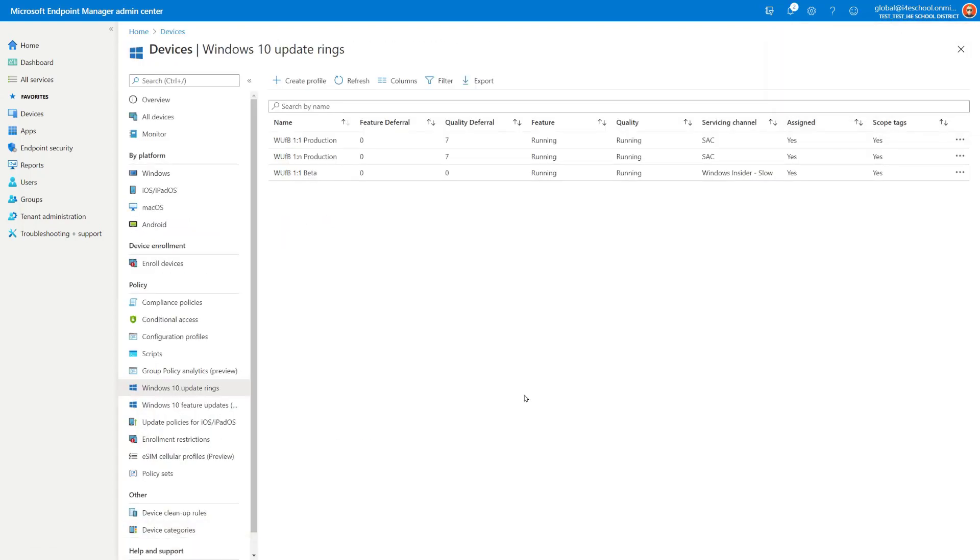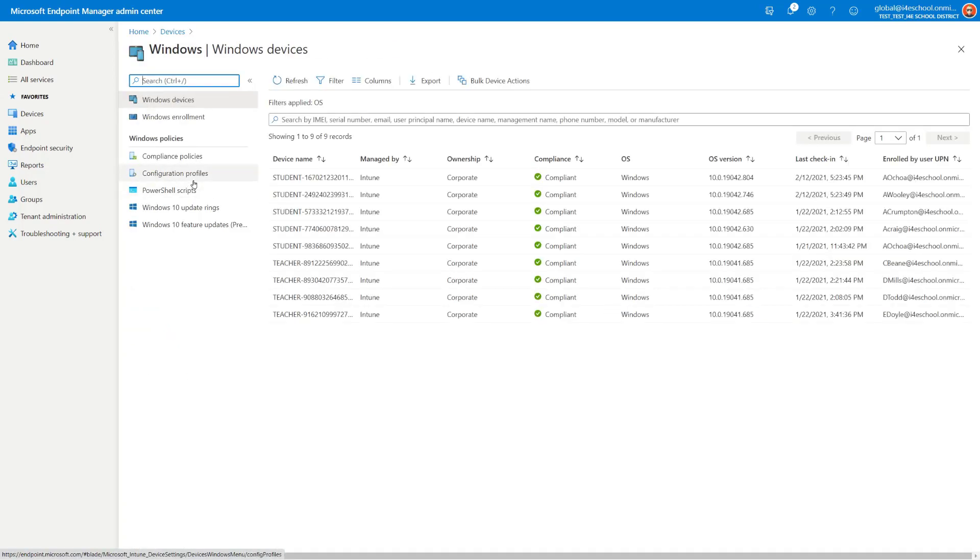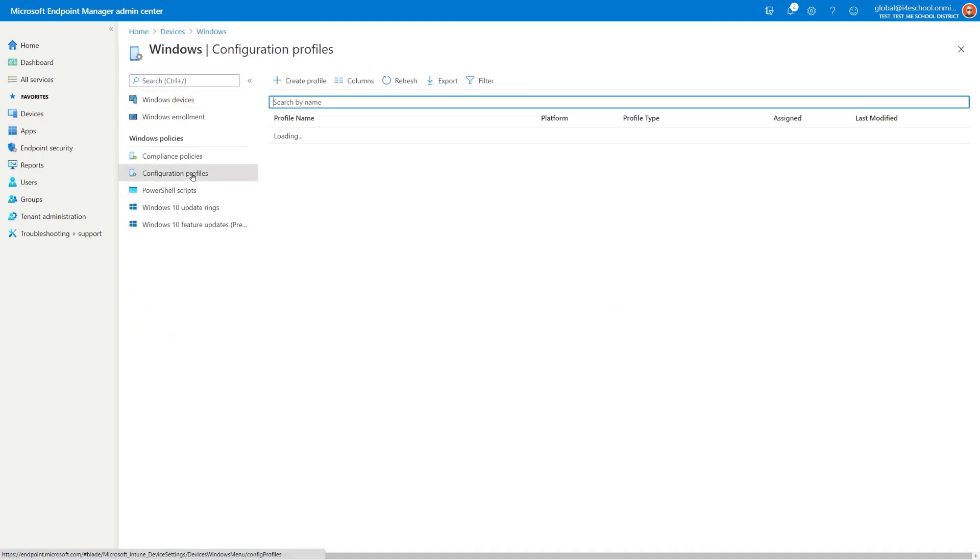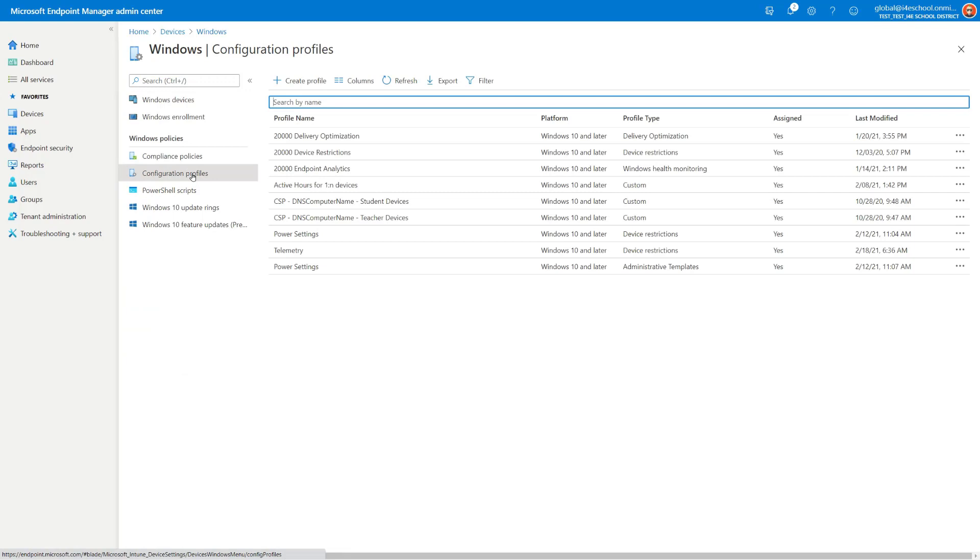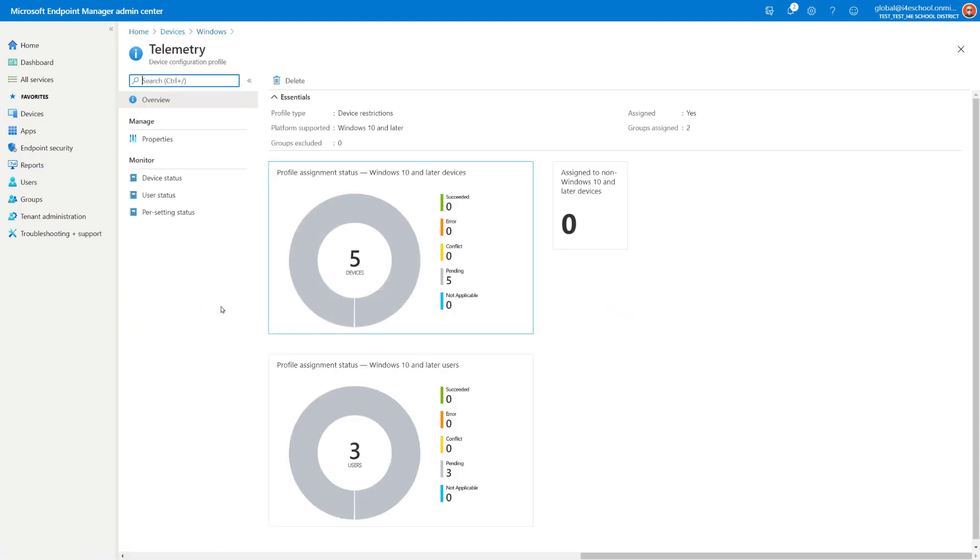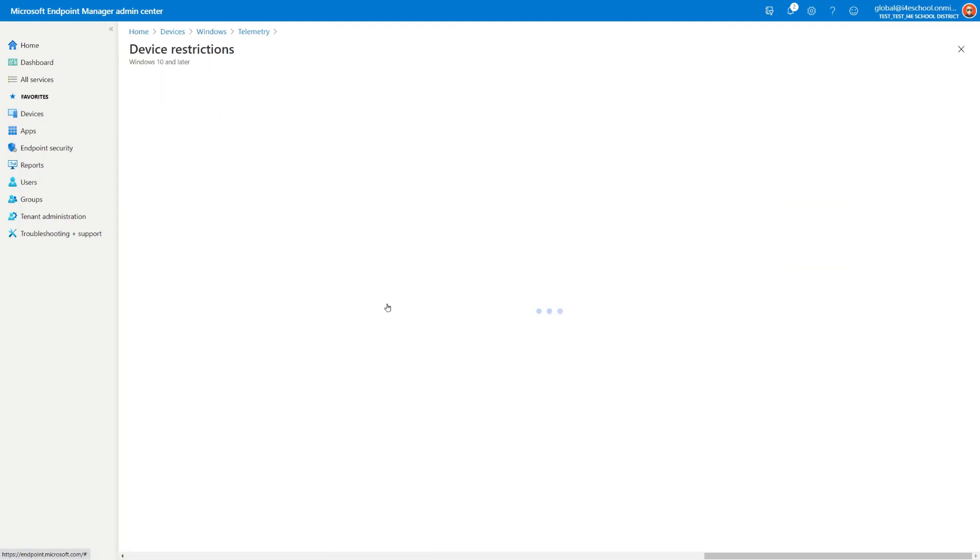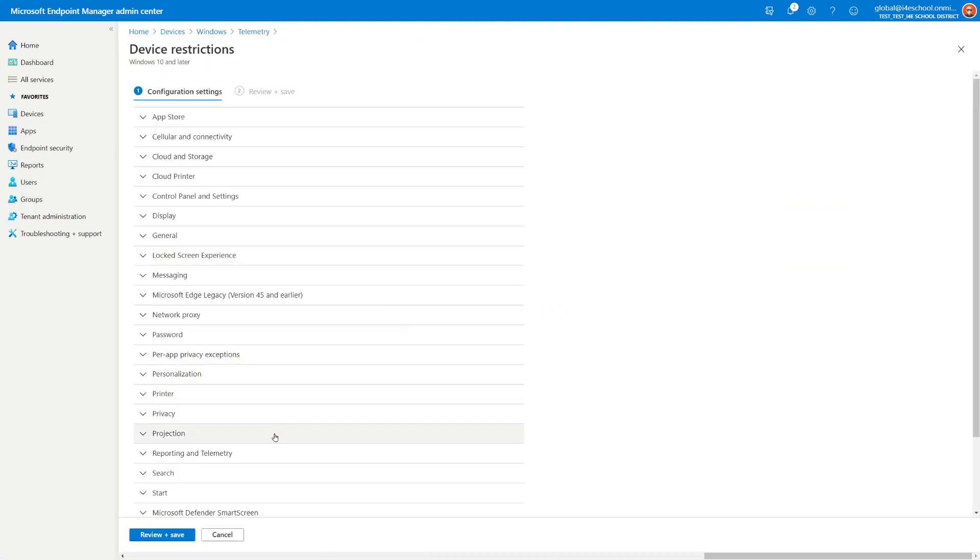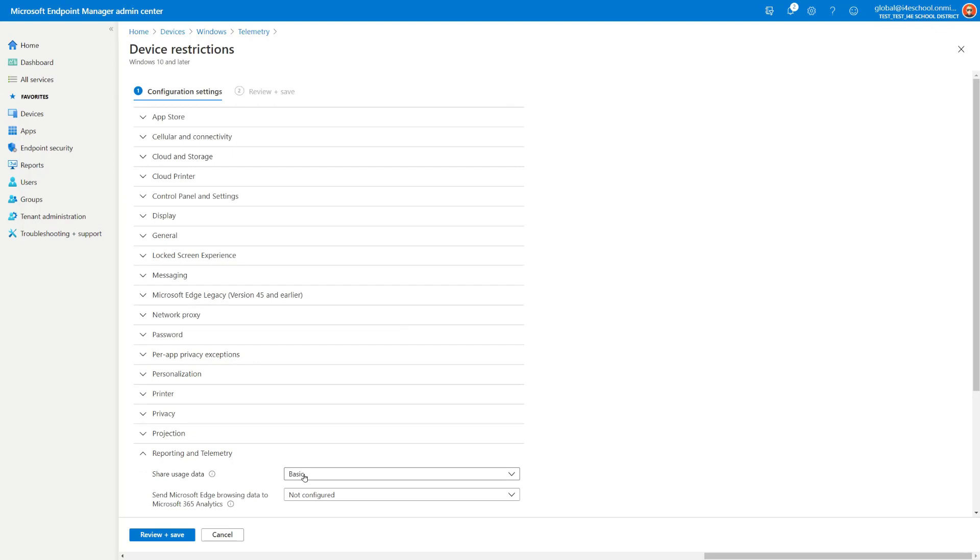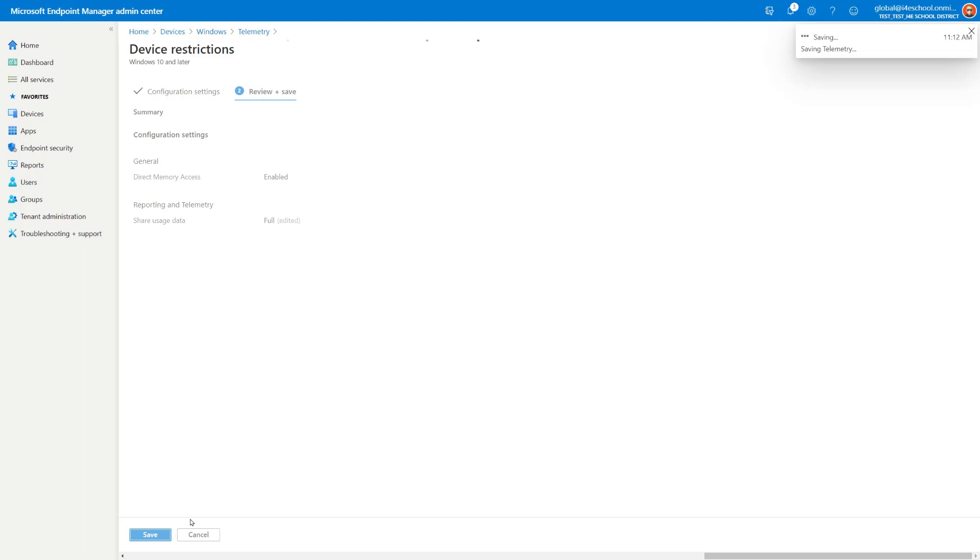Next, I have to ensure that the devices targeted with the Windows Insider channels have telemetry turned on with the value of Full. I already have a policy in place for telemetry. I'm going to tweak that existing policy. So I go under Windows, Configuration Profiles. This is the same policy that we configured in the previous module. I go under Properties, Edit. And under Reporting and Telemetry, instead of Basic, I'm going to select Full. Save.